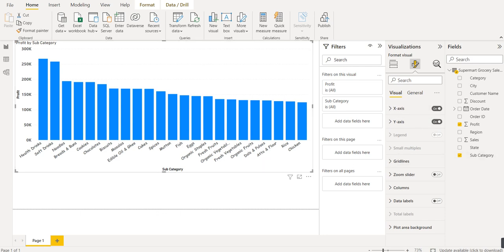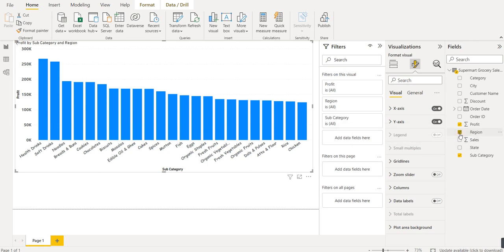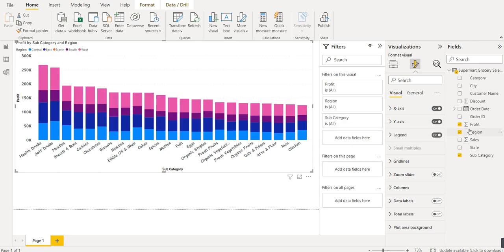To create a stacked column chart, we add Region to the chart. Now each bar is divided into multiple stacks based on region. Blue represents the Central region, dark blue is East, orange is North, purple is South, and pink is West. This type of chart is called a stacked column chart.